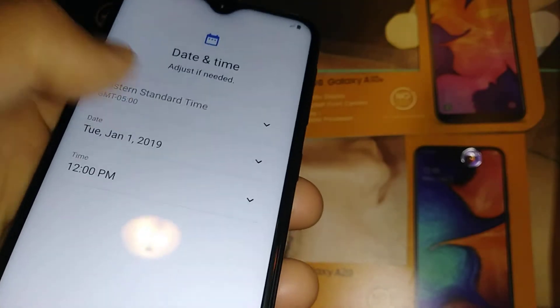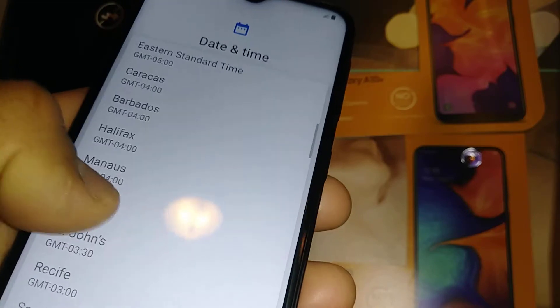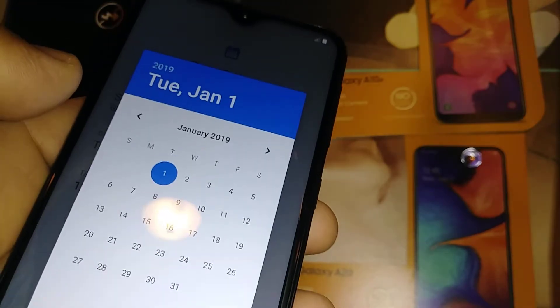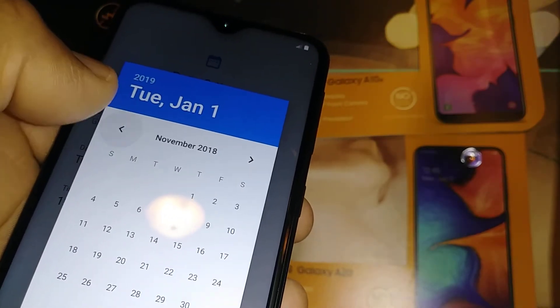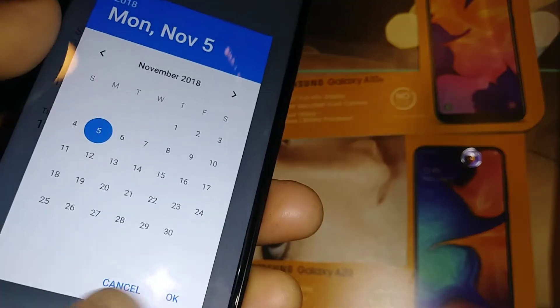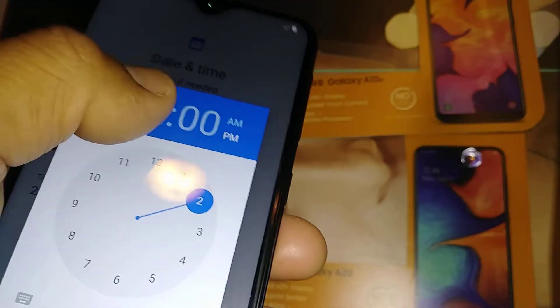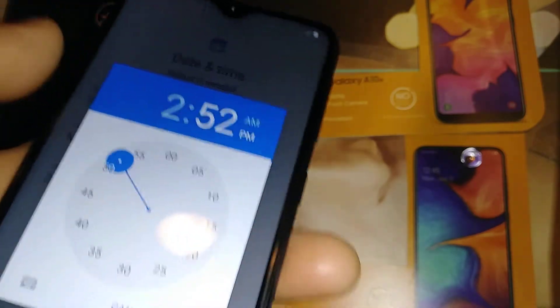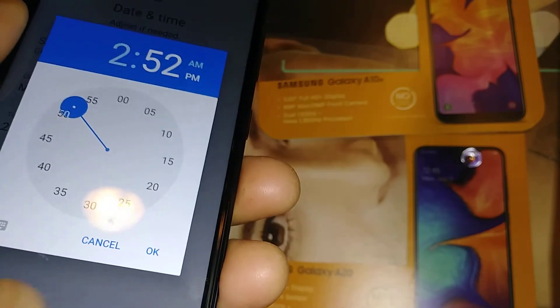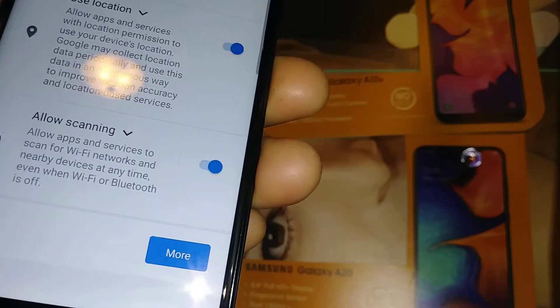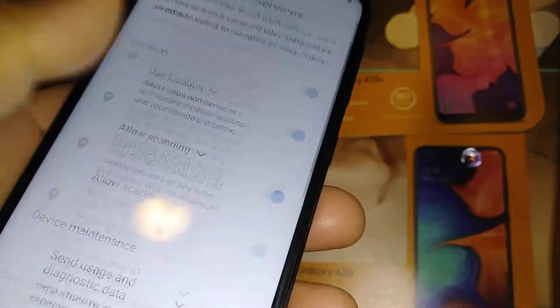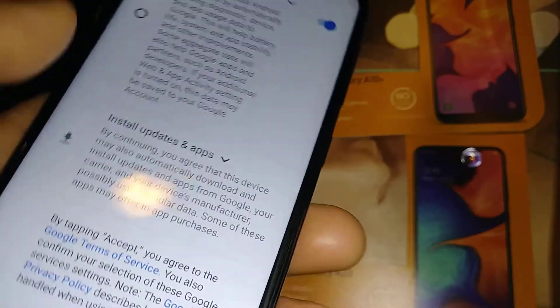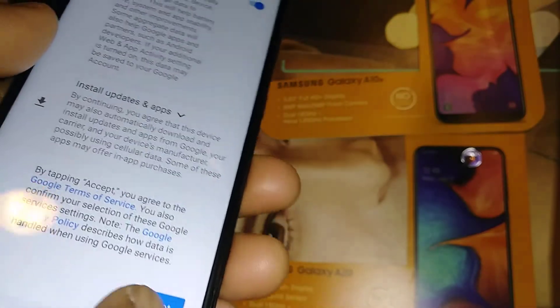Select your time zone. To switch the month use the arrow, select the day, and hit OK to save. Then set the time in hours and minutes, select AM or PM, and once you have the desired time hit OK. Then hit Next at the bottom.